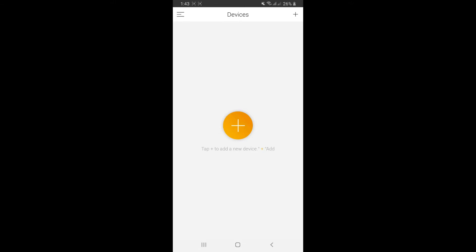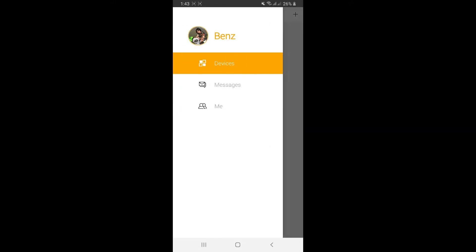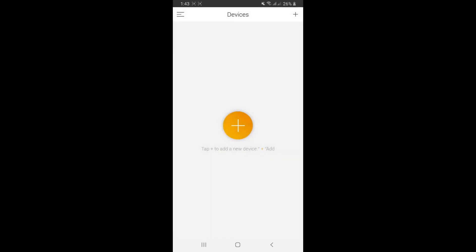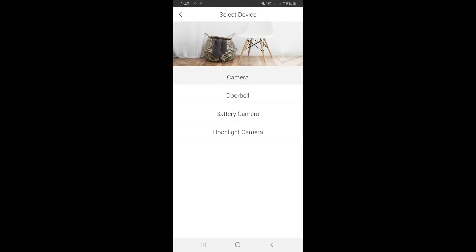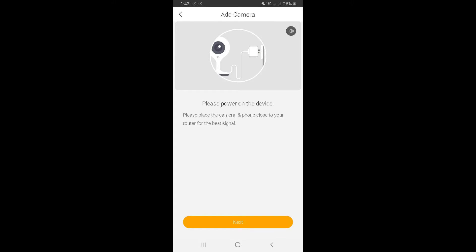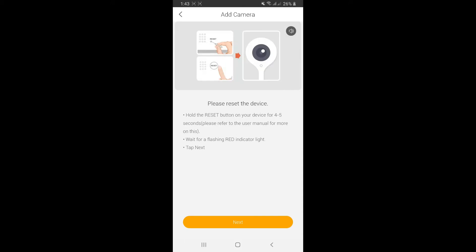Once you sign up for an account, click the top left corner of the screen and go to devices. In the middle of the screen, you'll see the add icon. Click on it and choose camera. Power on the device and click next. Reset the device by holding the reset button for five seconds and wait for the indicator light to flash red.